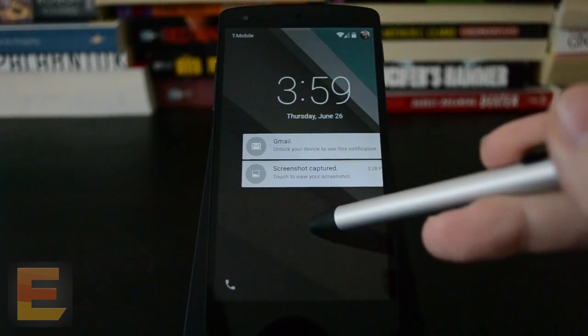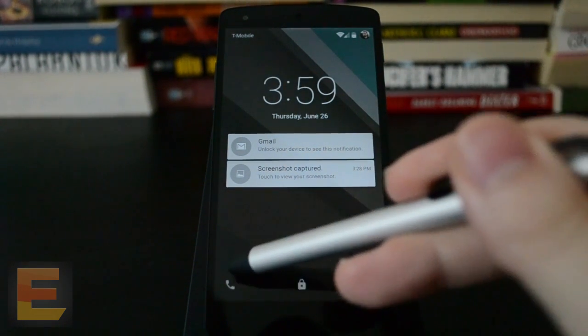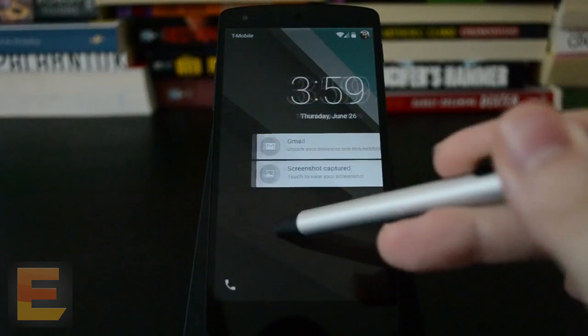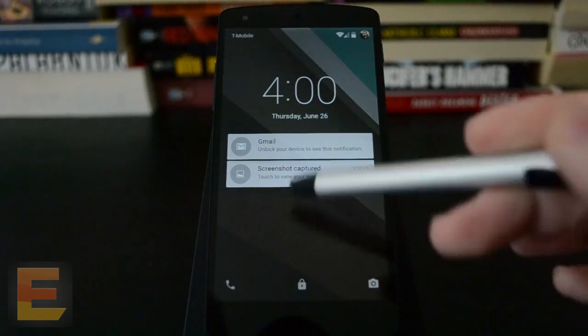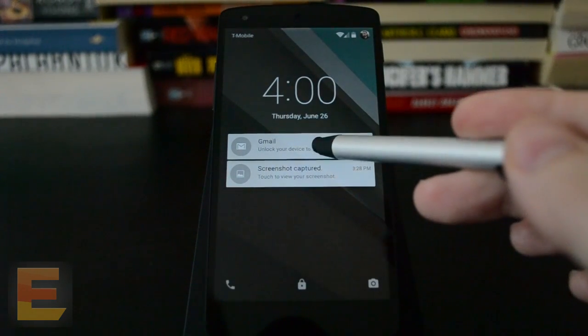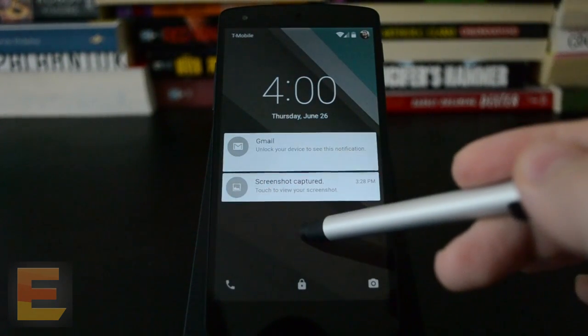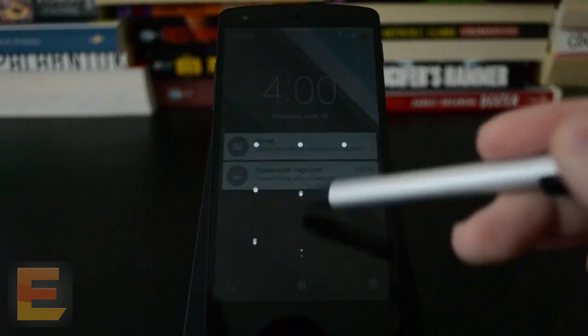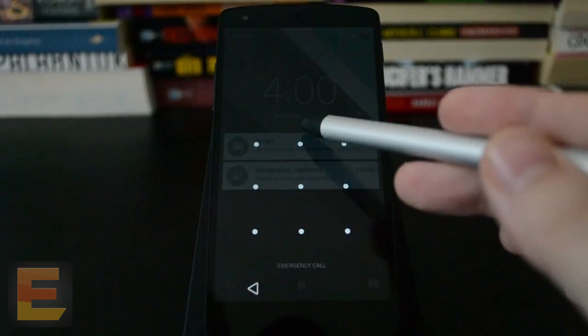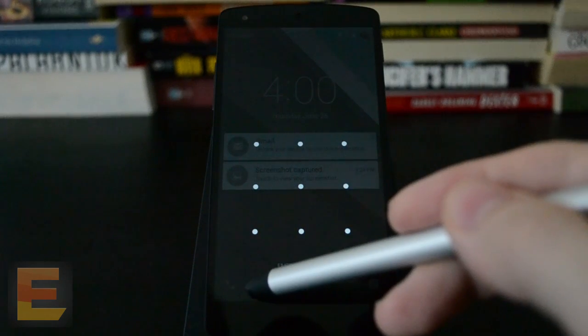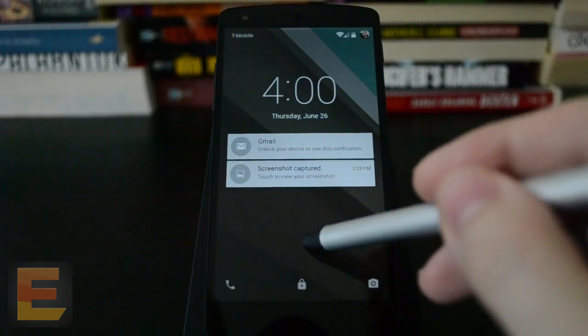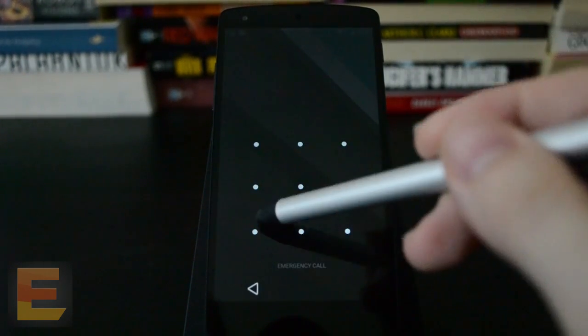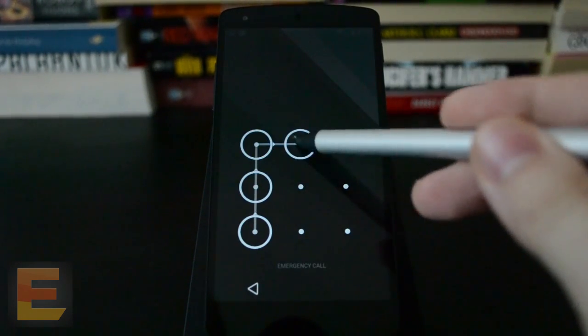So this is the lock screen, and then you can get to the dialer or the camera from this now, and then you've got notifications here on the lock screen, and you can launch them by tapping, or you can just unlock by swiping up.